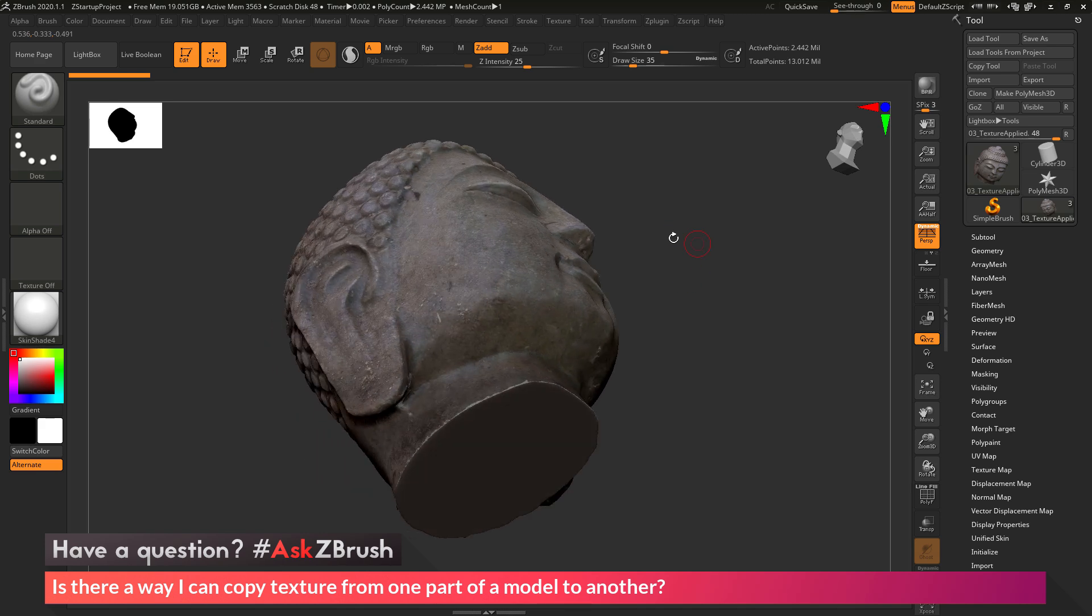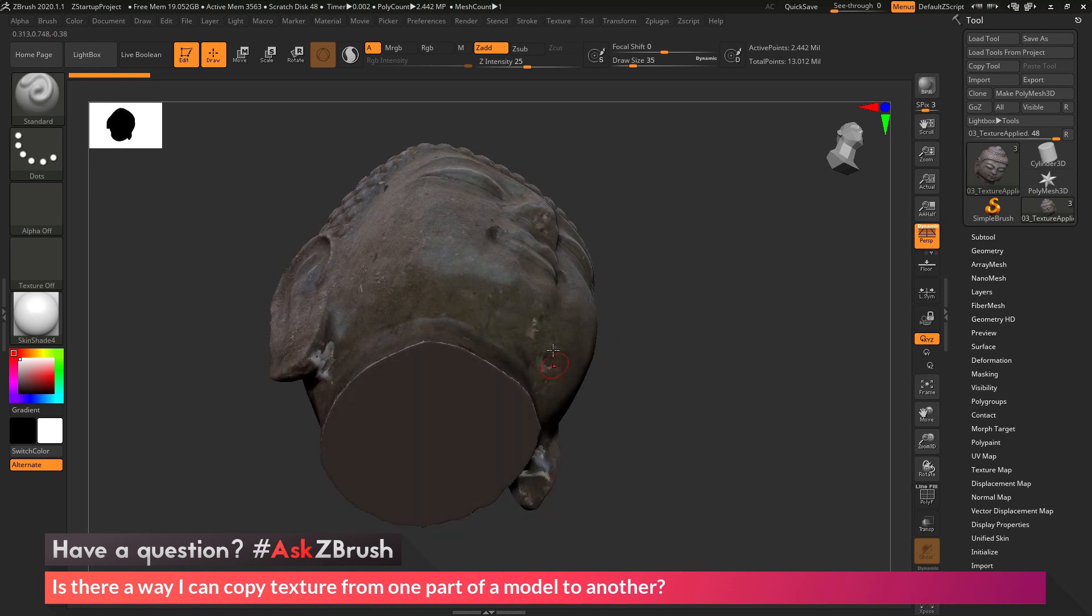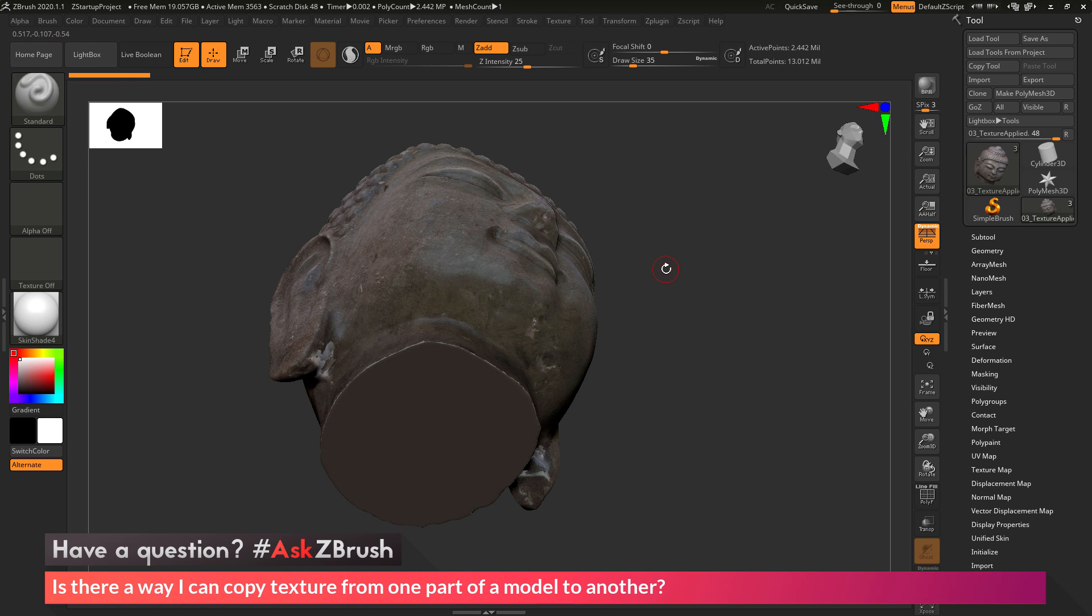So what I want to do is come in and copy part of the texture or color information that's on the cheek here, and then use that information to fill in these other areas. So how can I go about doing that? The process to do this is pretty simple.